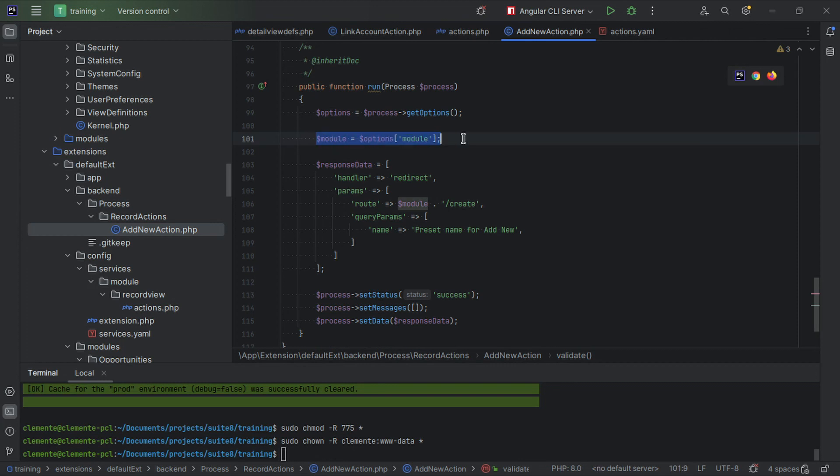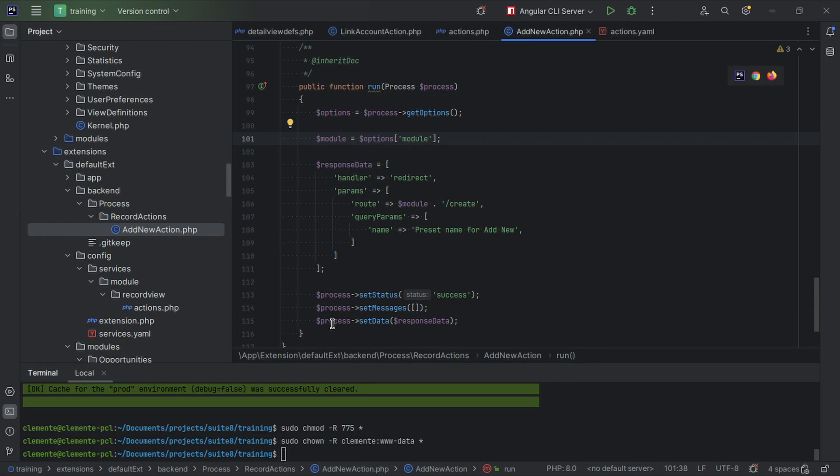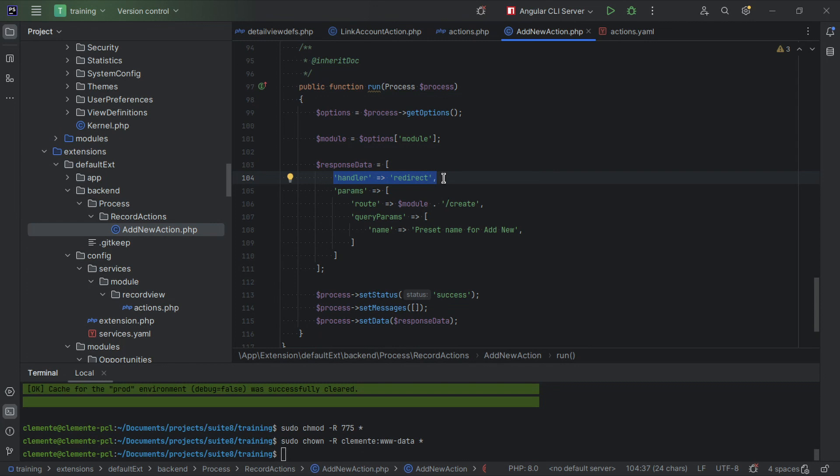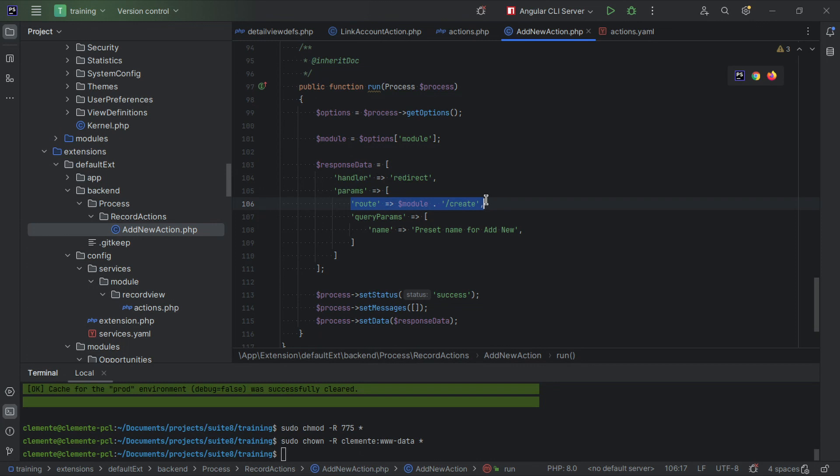We're going to grab the module from the options module. We're going to set the response data. As you can see here, this is going to be sent back as response data, and we're going to set a handler. Handler is a front-end handler that runs after a process is invoked. So the front end calls the backend on the process API. When that returns, the front end will read the response to see if there are errors or not, and then we'll check, do we have a handler? Okay, if you have, let's run that handler. In this case it's to redirect. So the front end will then redirect to the route we pass here. In this case, accounts slash create.